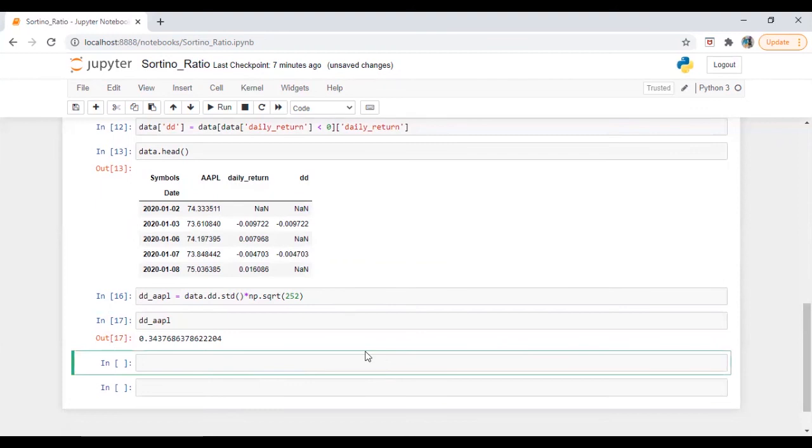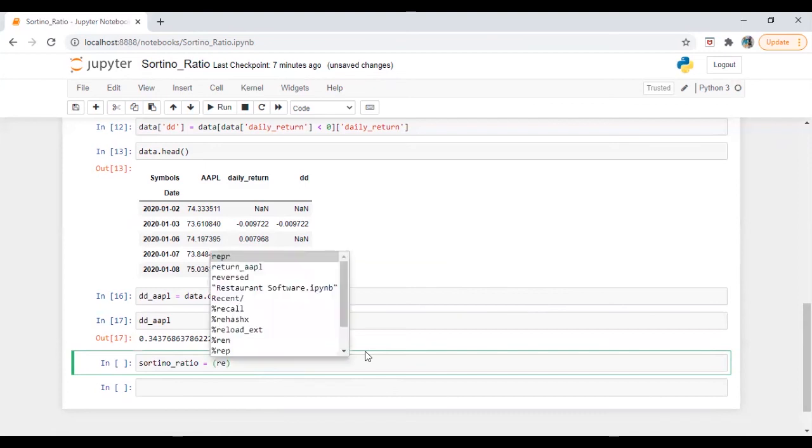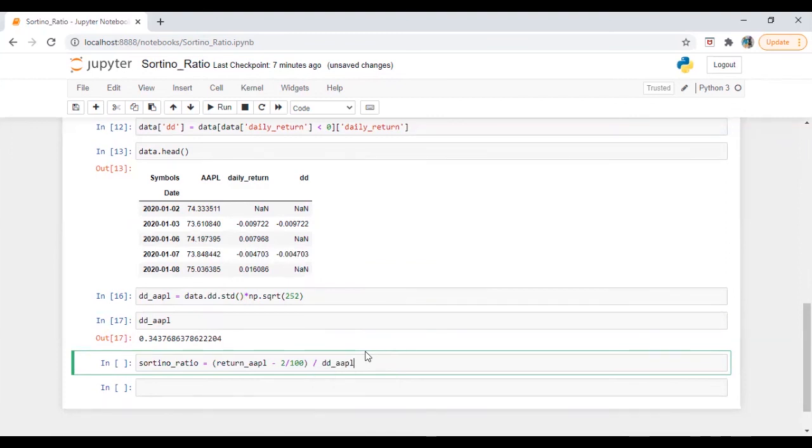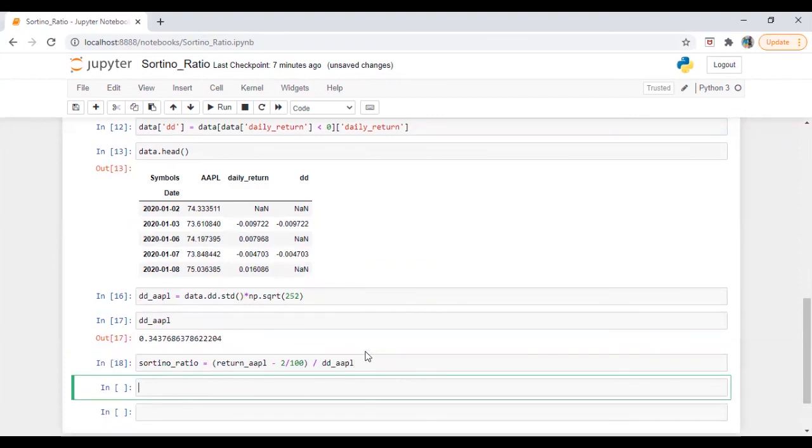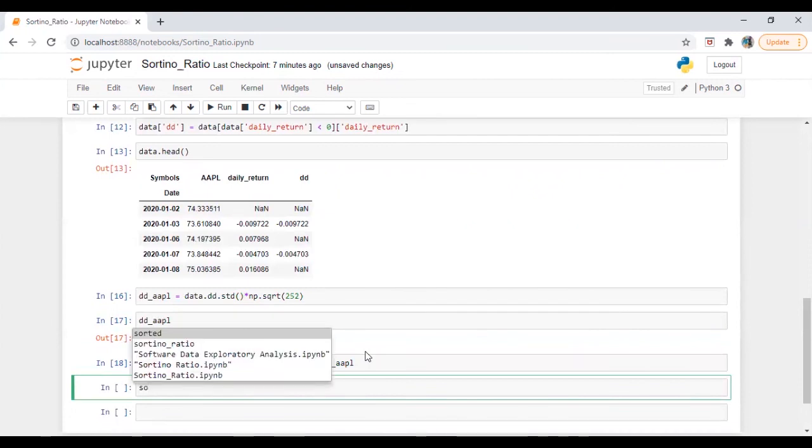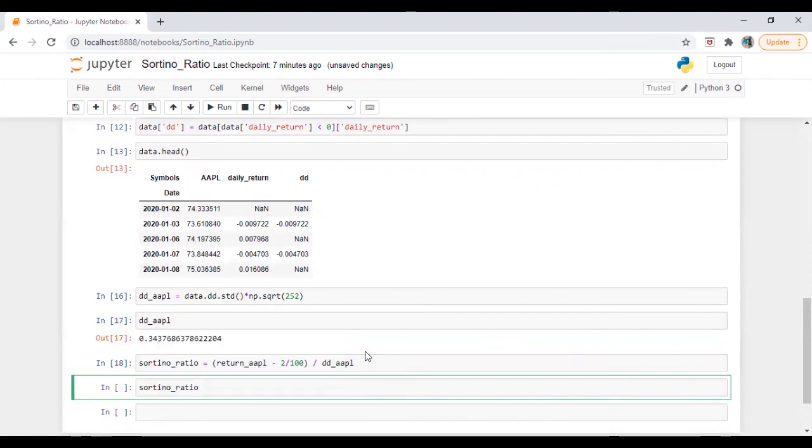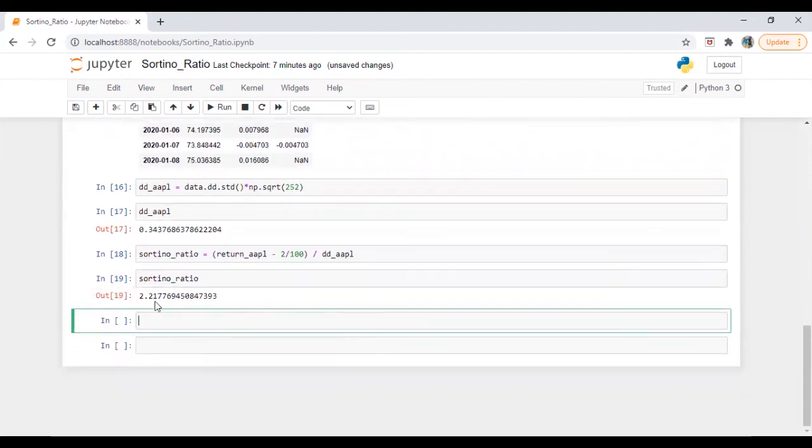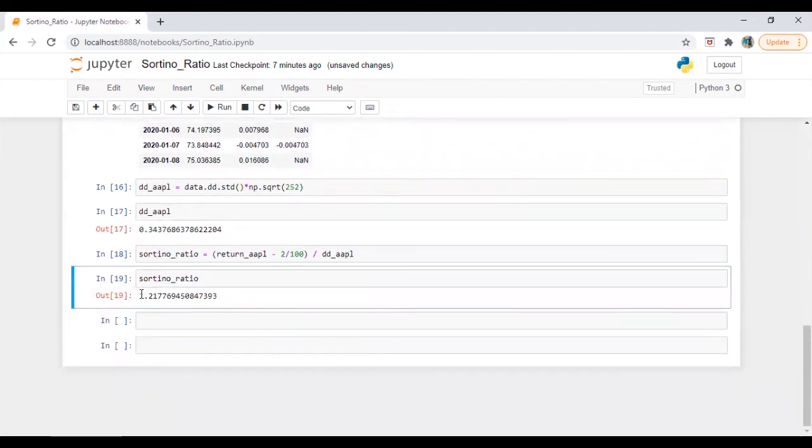So now sortino ratio will be we already have return of apple minus let's say 2 percent divided by dd of apple. So let's run this. Sortino ratio is equal to 2.21 or 2.22.